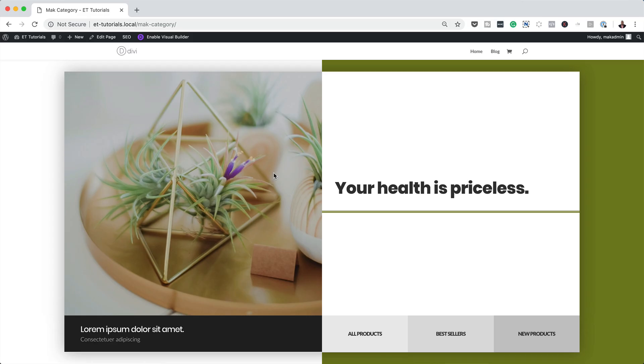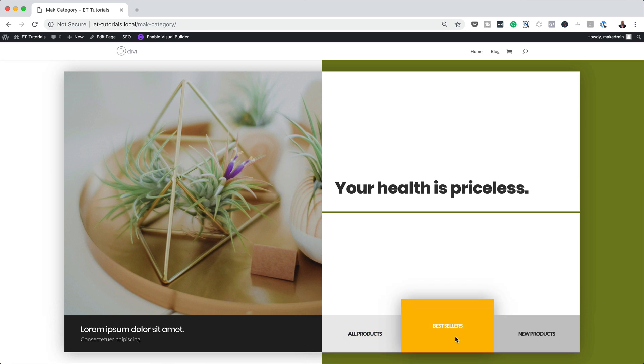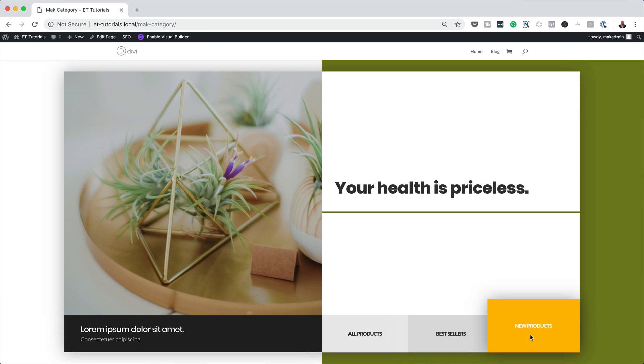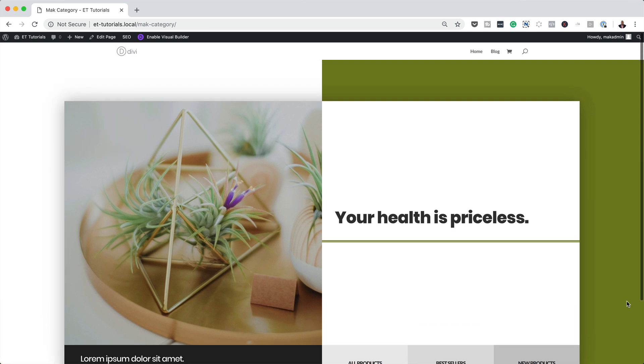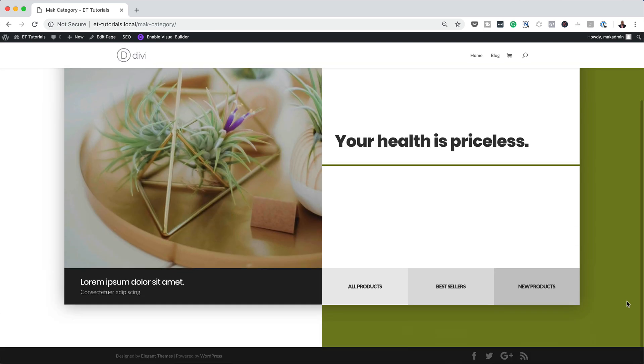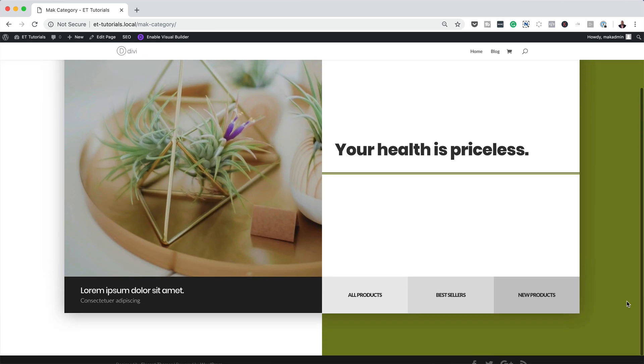Hello Divi Nation and welcome. In today's video I'm going to show you how to highlight product categories in a stunning Divi website hero section. This is the final result we're aiming to achieve, so without wasting a lot of time let's dive in and get started.